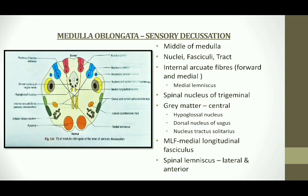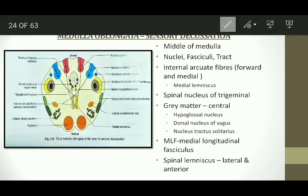This is the sensory decussation level, which is the middle part. It also consists of various nuclei, fasciculi, and tracts. Previously we saw motor fibre decussation where the direction was laterally and backwards descending down. Whereas in sensory decussation, the internal arcuate fibres cross medially and forwards. Here, the nucleus gracilis and cuneatus have not yet entered the central grey matter. The central grey matter consists of the 10th and 12th nerve nucleus, cranial nerve nucleus, and also the nucleus tractus solitarius.